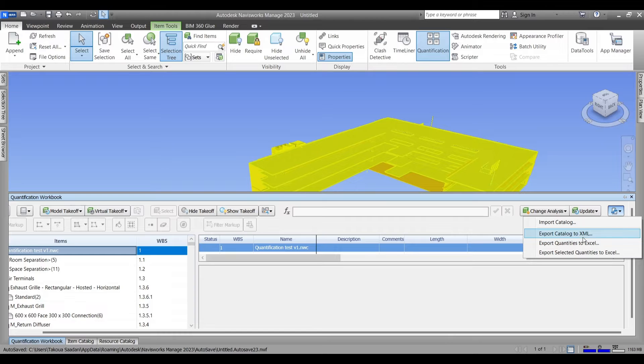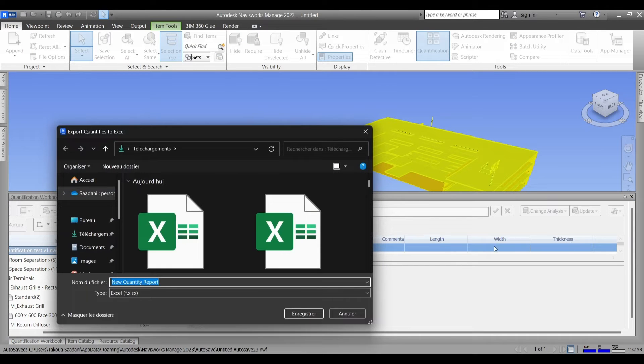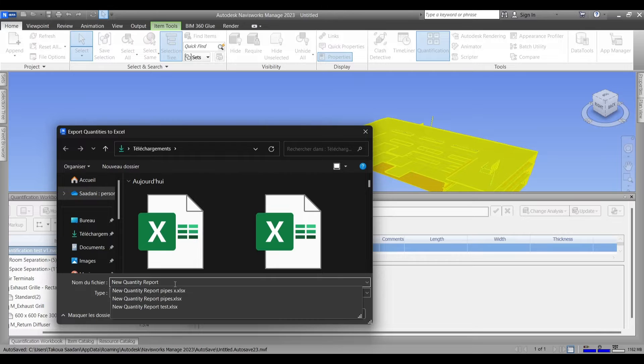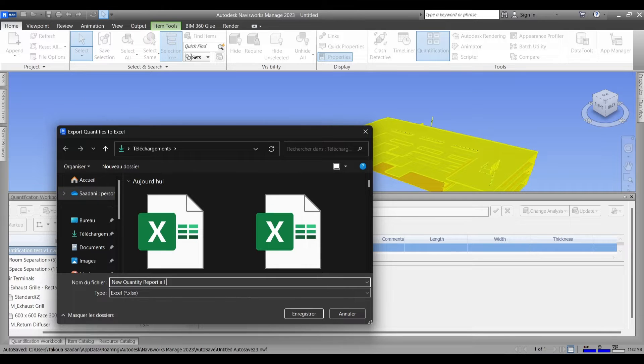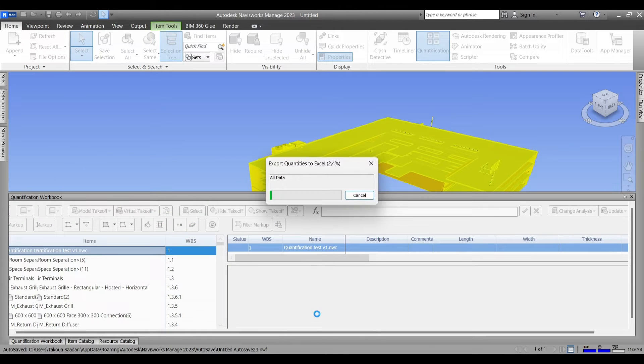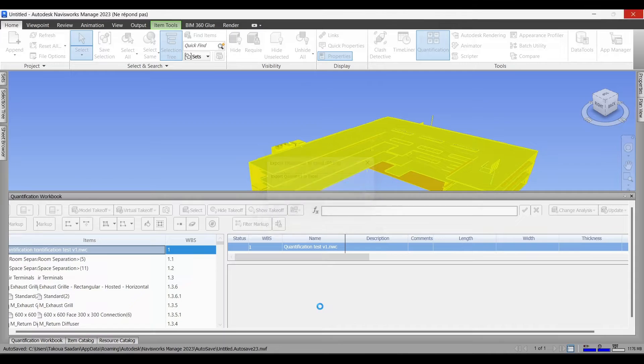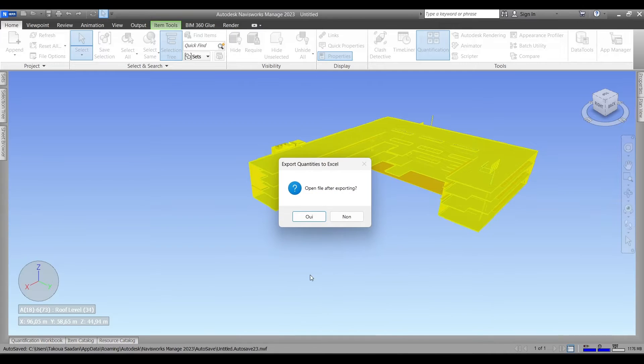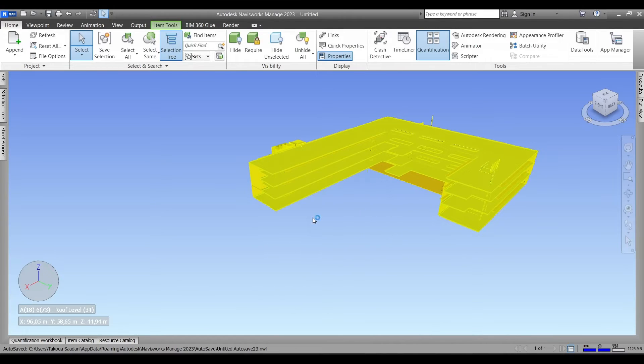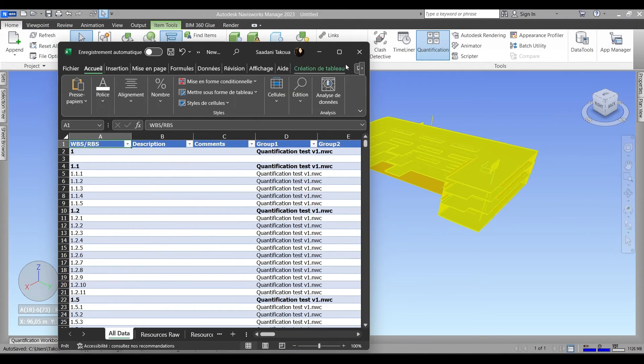Now we're gonna export our workbook, all the way to the right, and export catalog to Excel. Give it a random name and simply hit save.